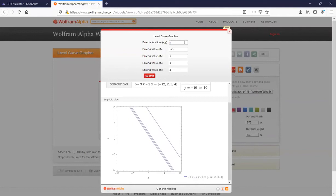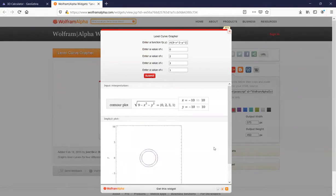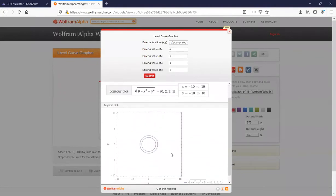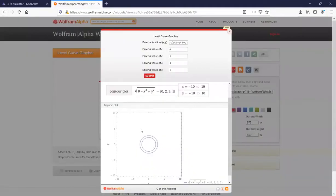On the board, here we have square root of 9 minus x squared minus y squared, and k is equal to 0. You can plug in values for k — let's plug in 1 as well. As you can see, you have concentric circles. You're slicing this graph and getting these level curves.